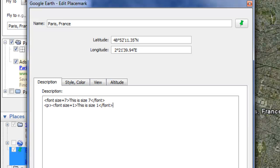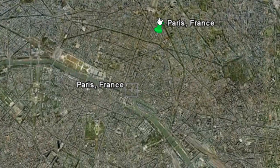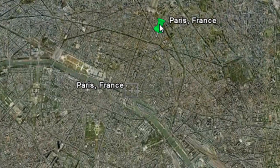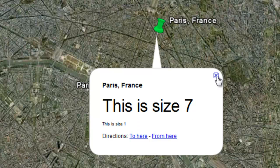Now I'm going to click OK and then I'm going to click on my placemark so you can see. So this is size 7, it's really big. This is size 1, it's really small. And all the other ones in between so you can mess around with that a little bit.